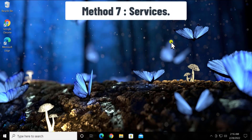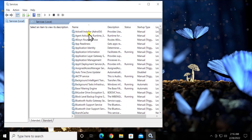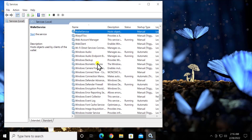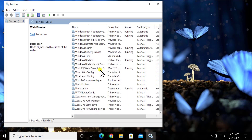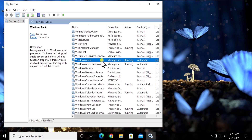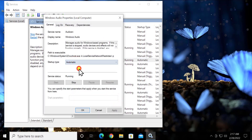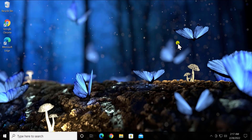Method 7: Services. Search for 'services' and click Open. Here you'll see all the services of your Windows 10 PC. Click on any service and type 'W' on your keyboard to jump to services starting with W. Search for Windows Audio — it might be stopped on your PC. From here you can start the service, then right-click, select Properties, set the startup type to Automatic, click Start, then Apply and OK. Restart your PC and check if that helps fix the problem.